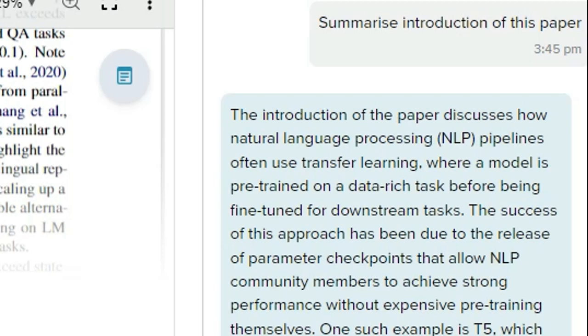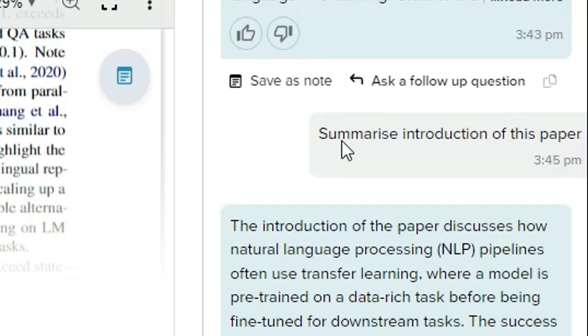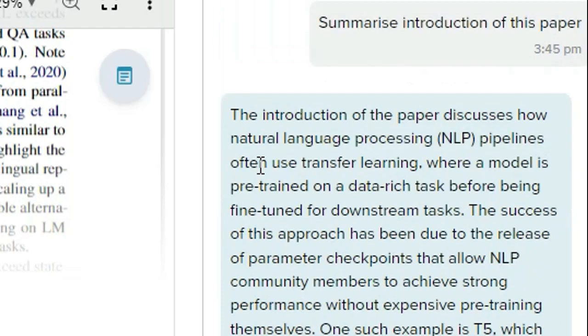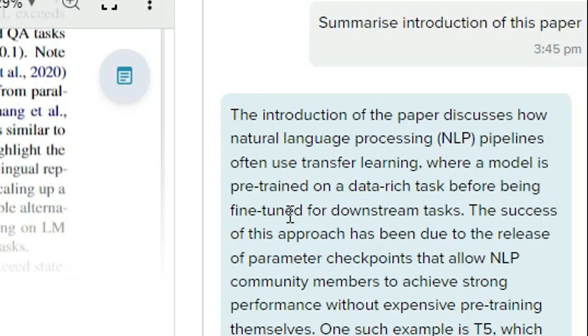Now you can see here the summary. 'Summarize introduction of this paper'—the introduction of this paper discusses how natural language processing pipelines often use transfer learning where a model is pre-trained on a data-rich task. So now you can see how the technology is helpful to every human being.